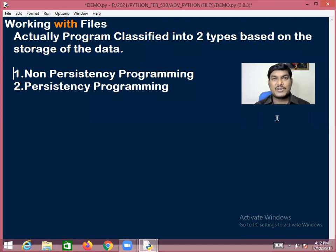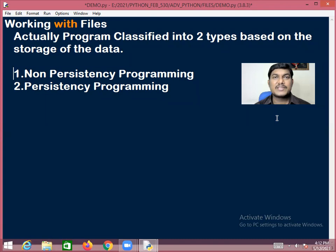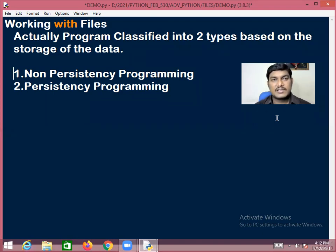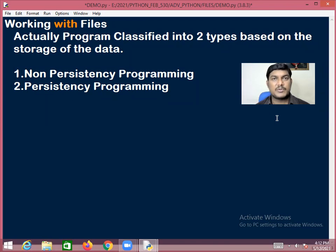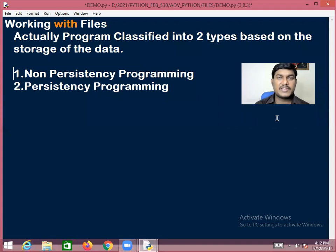Once the program execution is completed, whatever inputs were given by you and whatever outputs were received by you will be discarded. Such type of programs are called non-persistency programming.